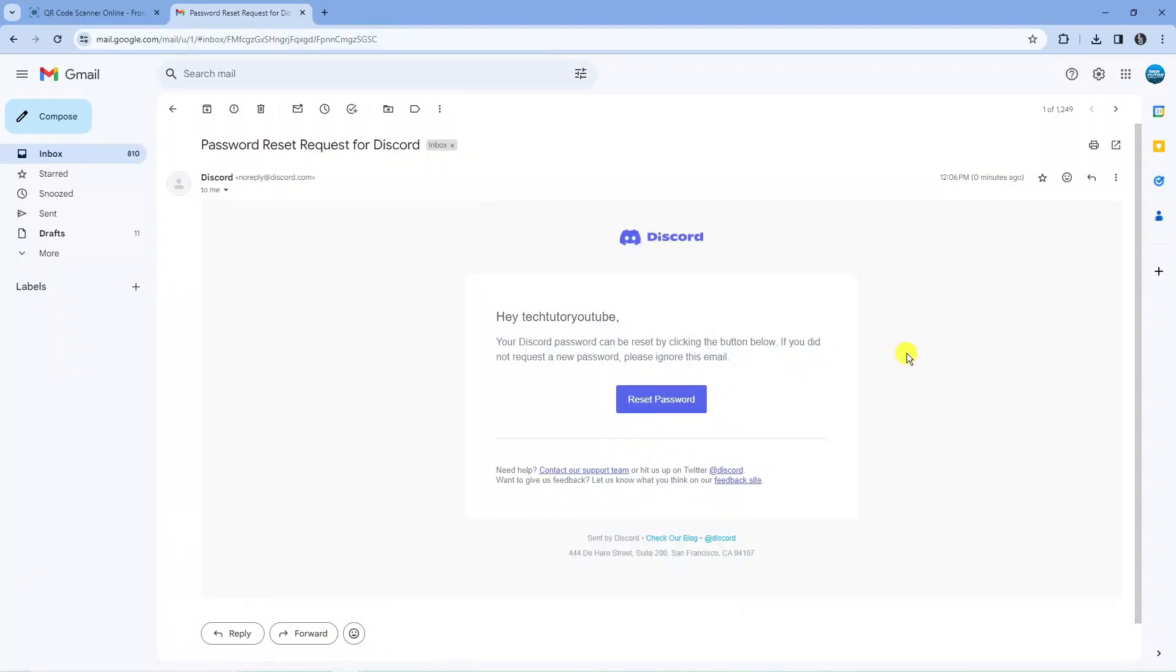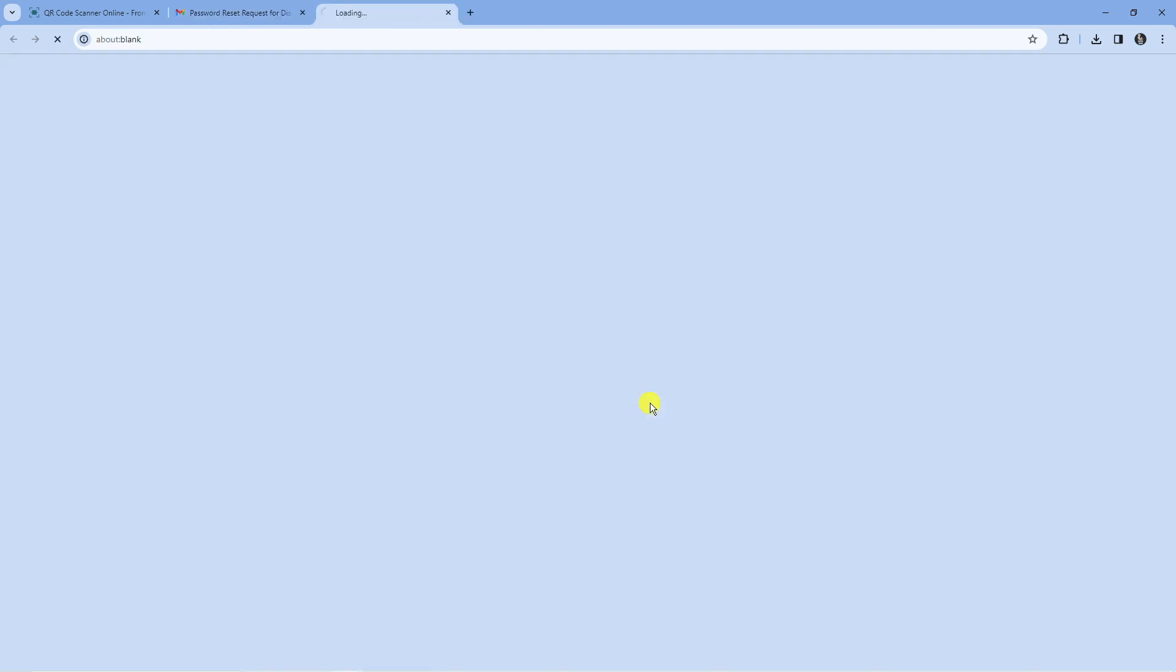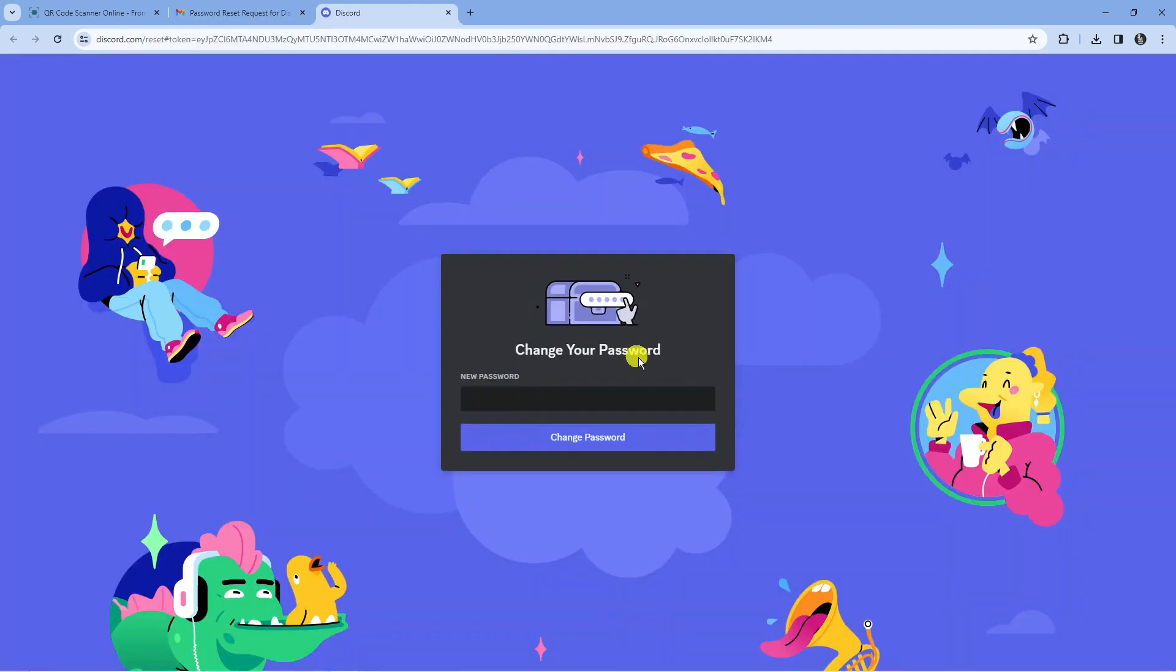So here we are in the email and as you can see this is what the email is going to look like from Discord. There's going to be a button here which says reset password. Press the blue reset password button and that's going to take you to this screen where you can enter a new password.